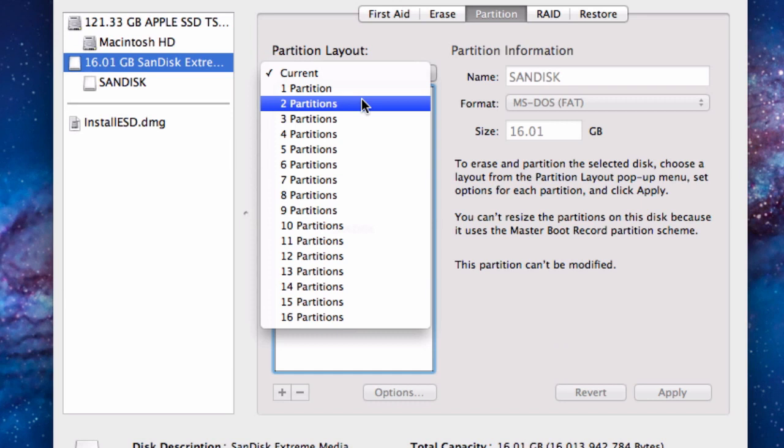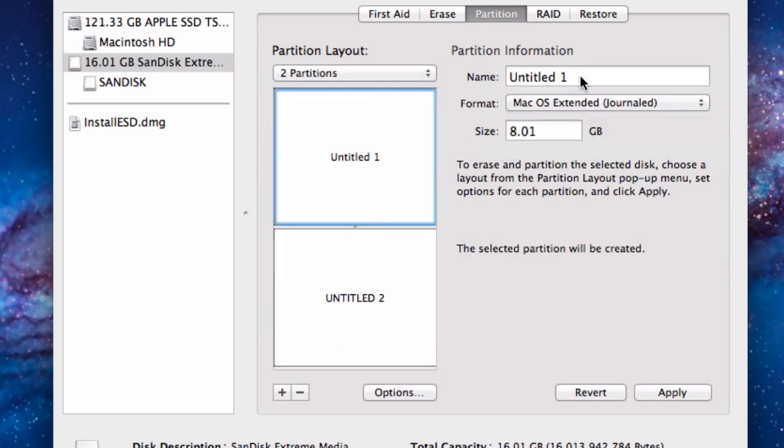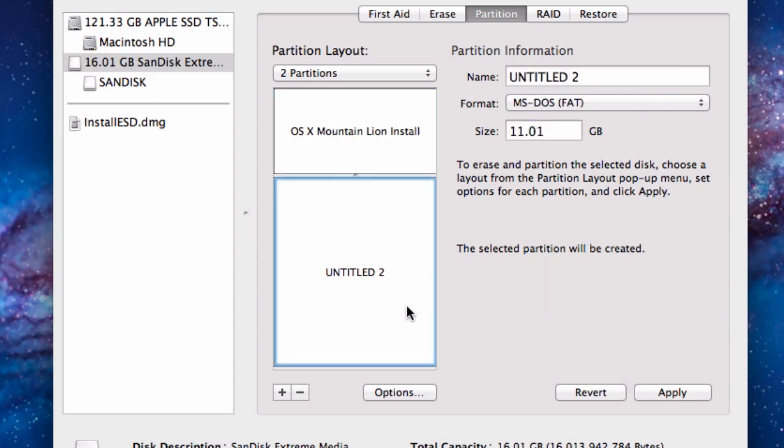Select two partitions then choose Mac OS Extended Journaled for the format and name it whatever you like. Then select 5GB as the partition size. For the other partition you can format this however you like but keep in mind that any data you have on it will be erased now.